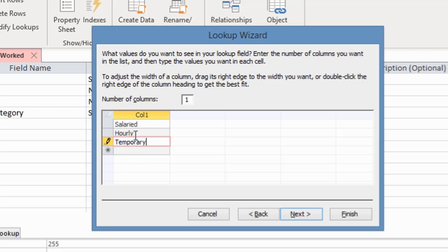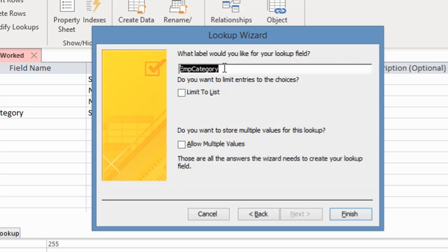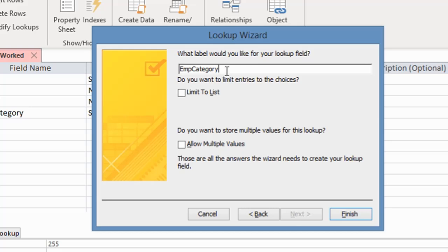That is what I want — I don't want to add more. So I'm going to click the Next button. Here it asks: what label would you like for your lookup value? This is the field name I gave it initially — employee category — so that is what I want and I'll leave it at that.